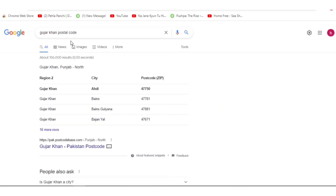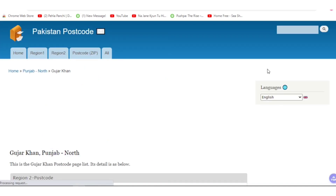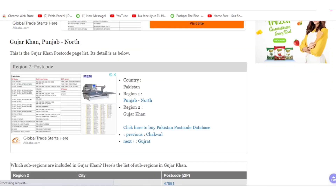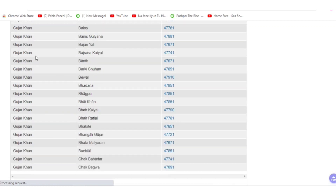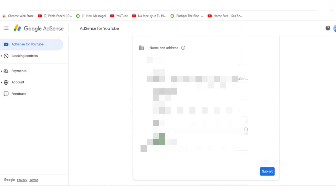Her NIC card address is different now because she has shifted to another city. So I have to check the postal code of that city. You can easily find the postal code on Google — just enter your city name. I have now entered the postal code and all the rest of the required information.